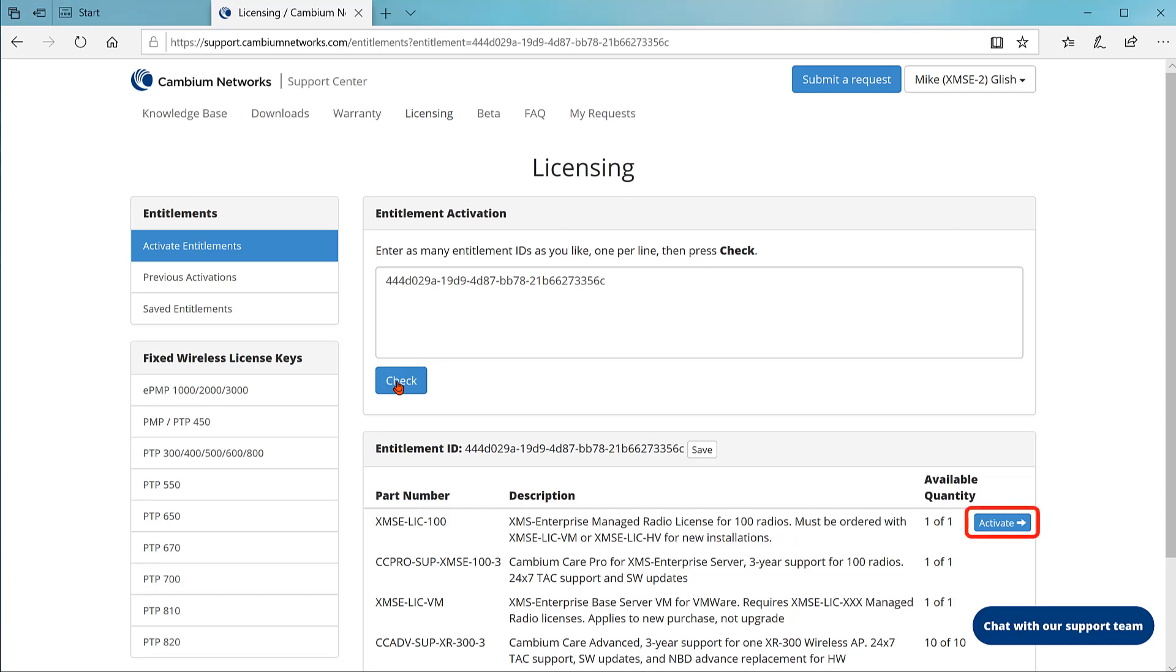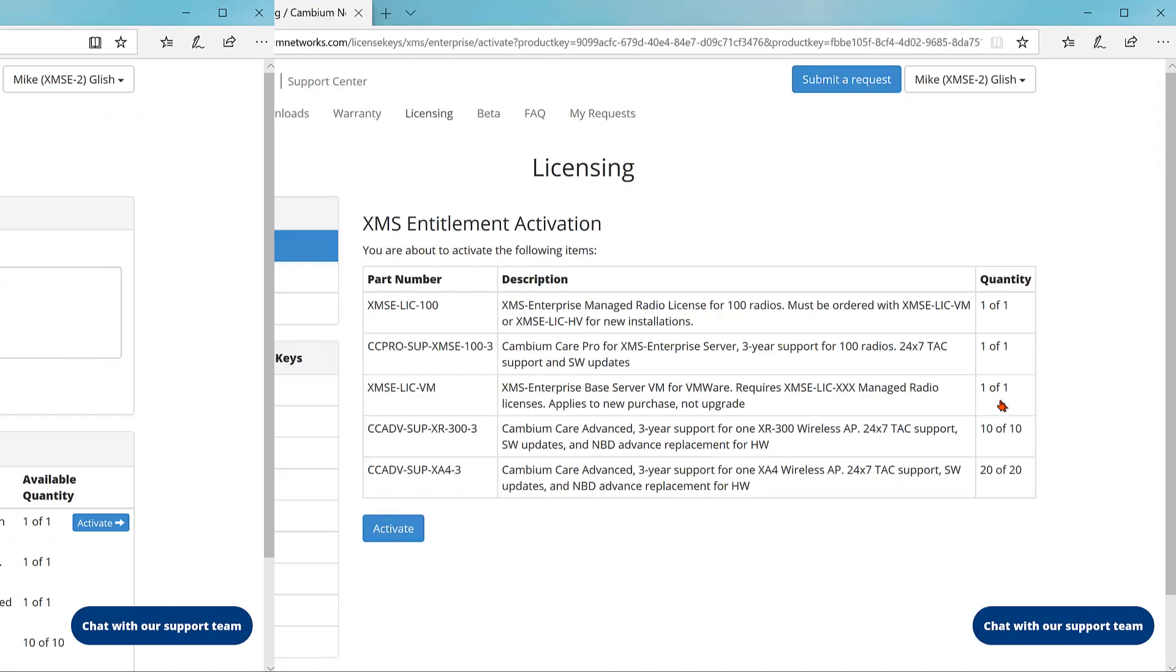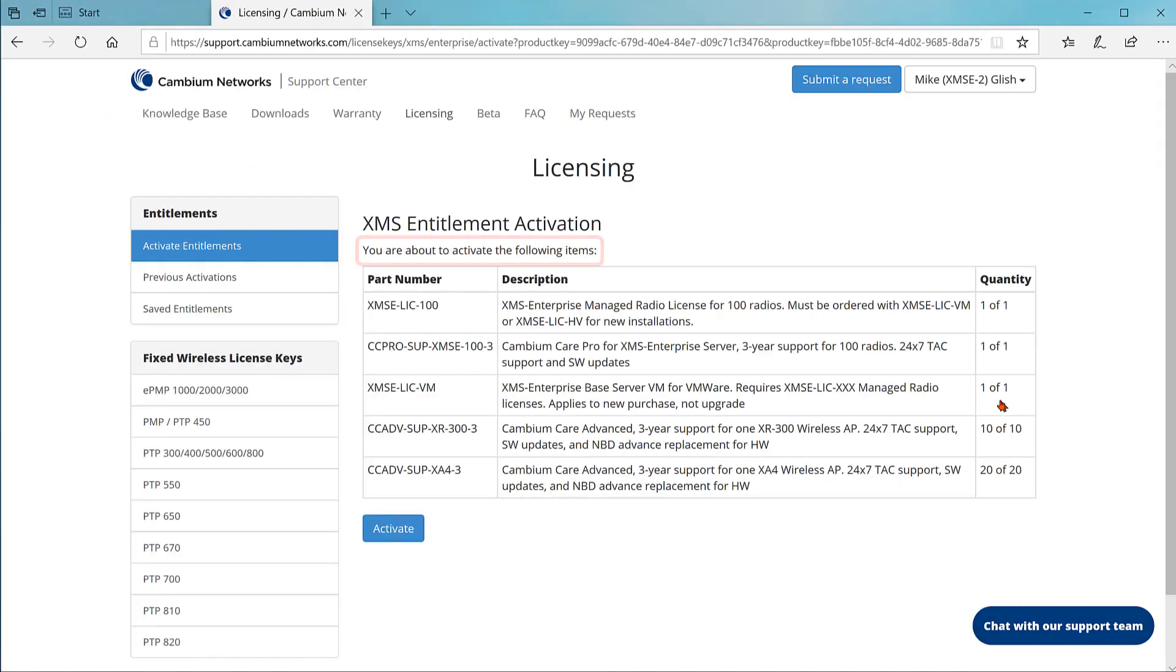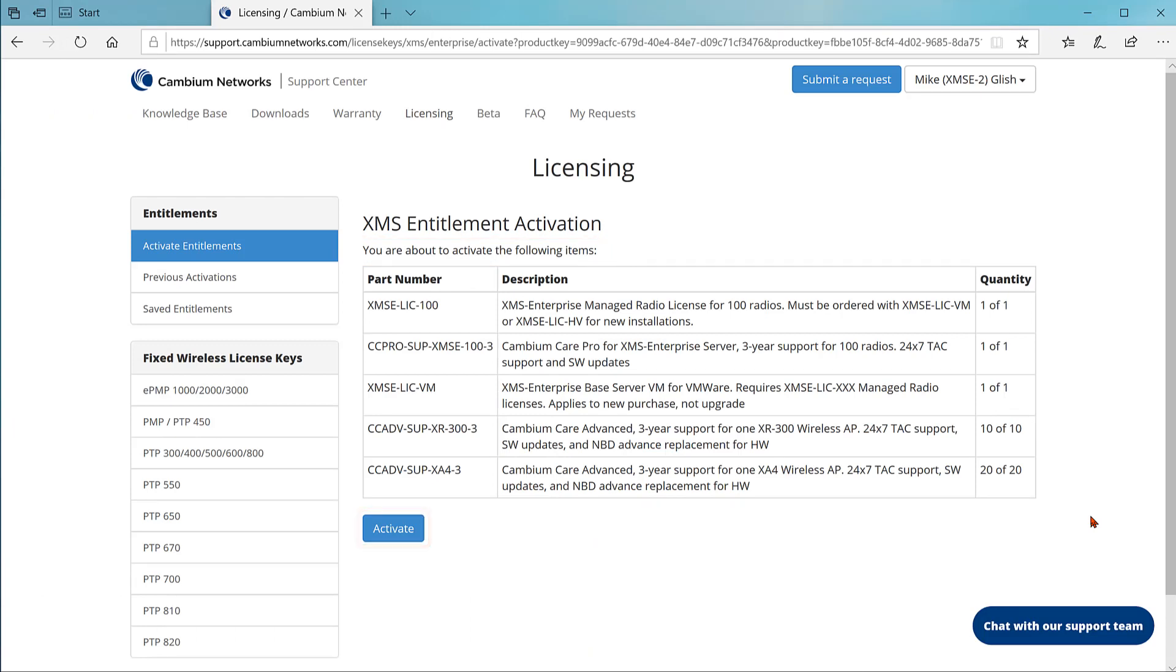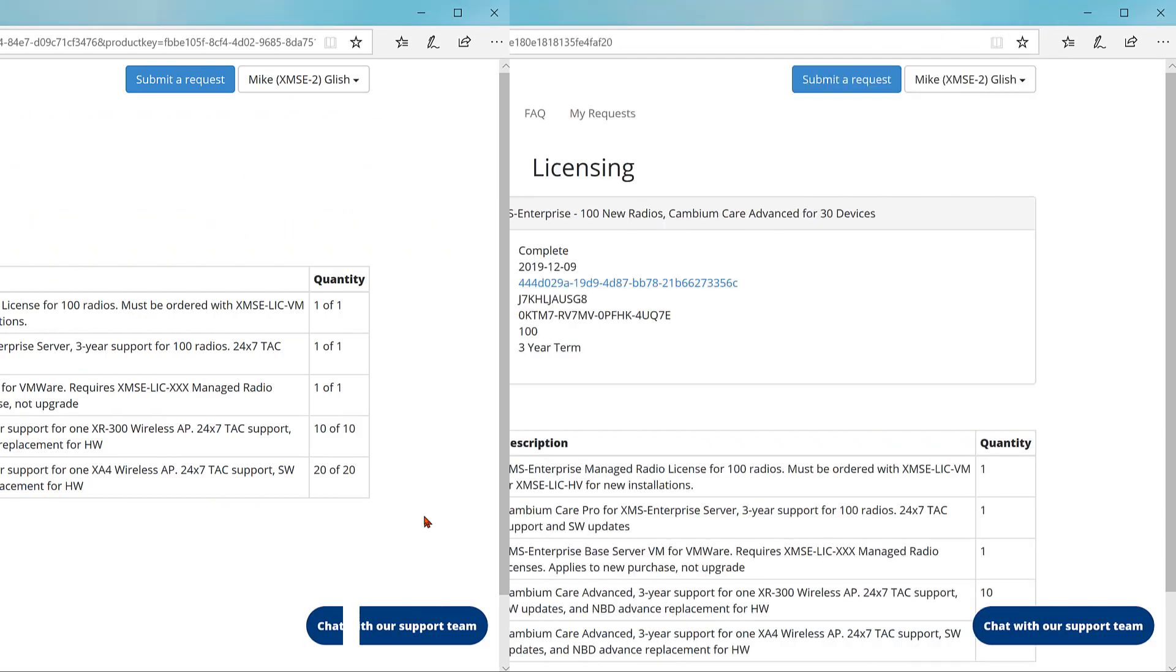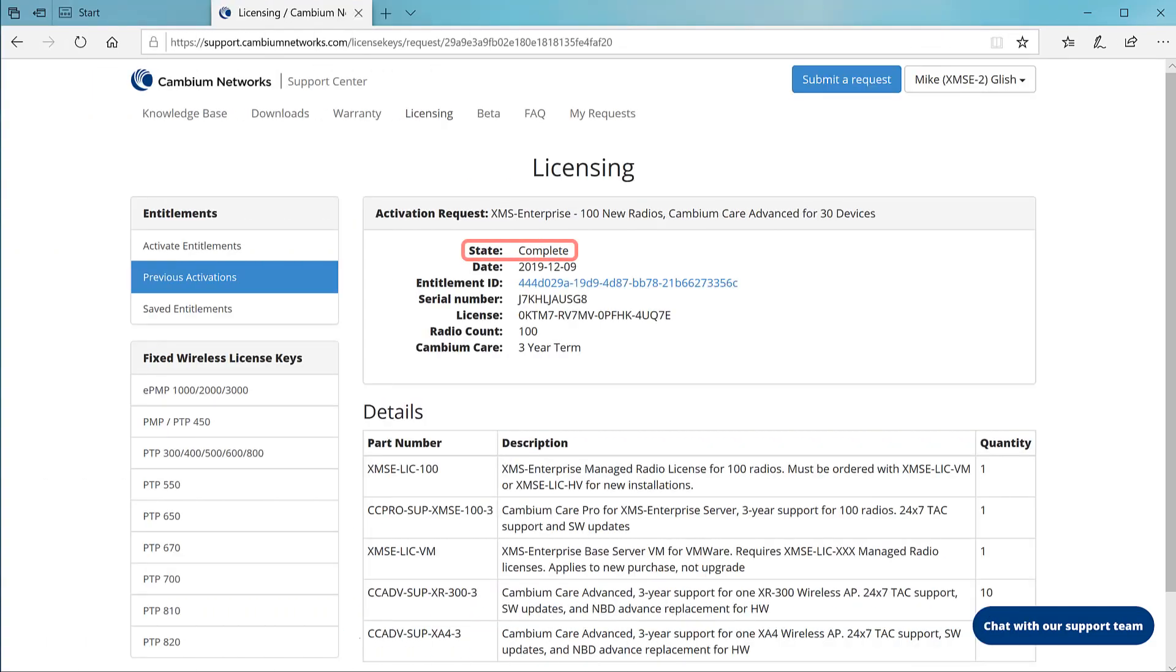There'll be a slight pause for processing. A confirmation page will appear that says you are about to activate the following items. To complete the process, click activate again. You'll be taken to one more page. It shows that activation is now complete.